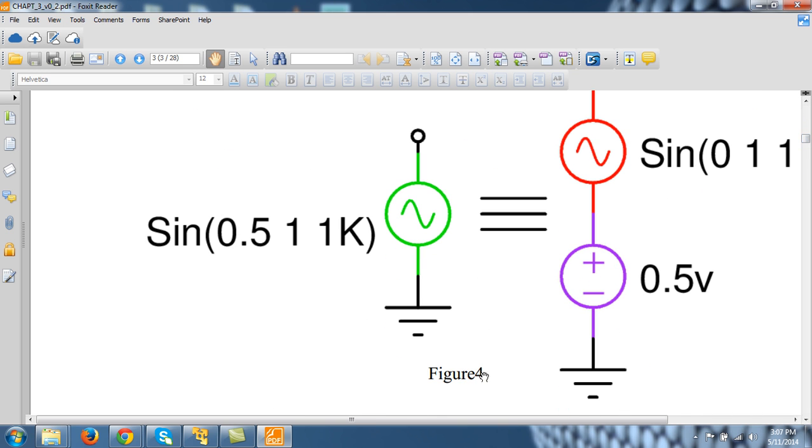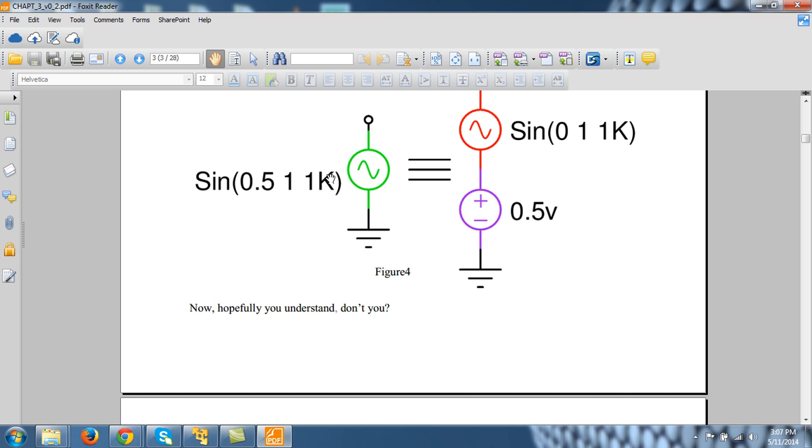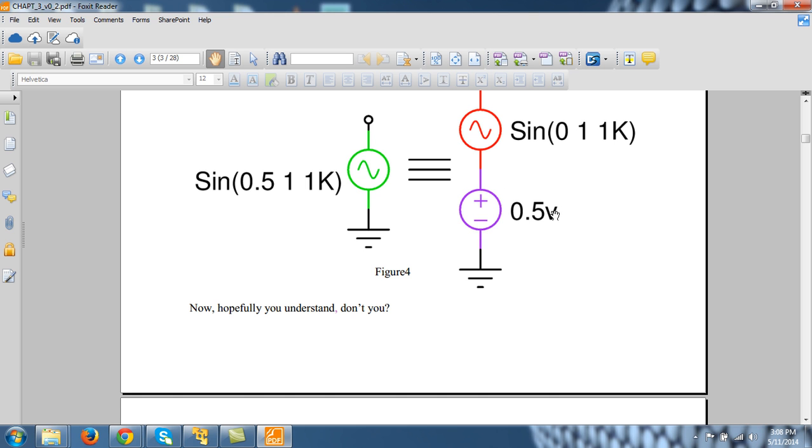So if I want to explain, I can explain it as follows. So this sine 0.5 1K means it has a sinusoidal of amplitude 1 volt, frequency 1 kHz and it has a DC offset of 0.5 volt. And this is equivalent to saying that you have added to your sinusoidal of amplitude 1 volt and 1 kHz, having zero DC value, you have added to it a 0.5 volt DC source. So that is it.